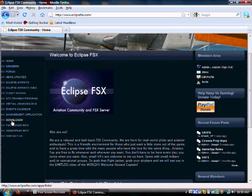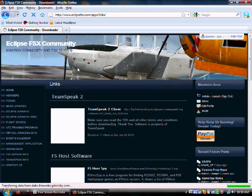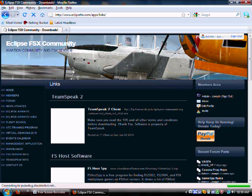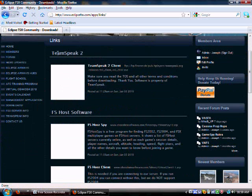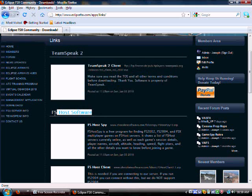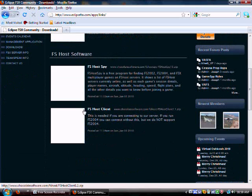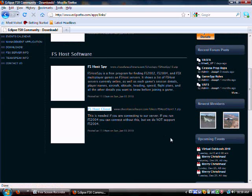Go down to Downloads, then you'll see TeamSpeak 2 and then you'll see FSHost Software. You want that. Then scroll down, FSHost Client. This is the one you're going to want to get.